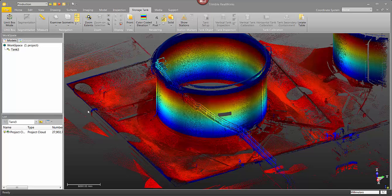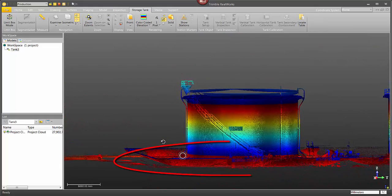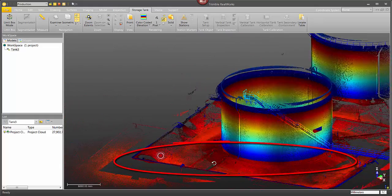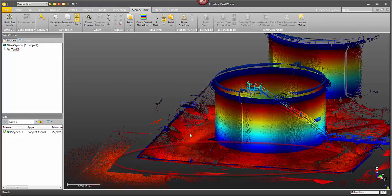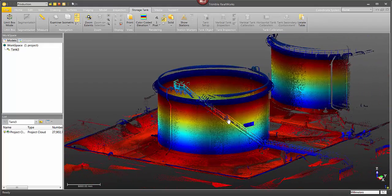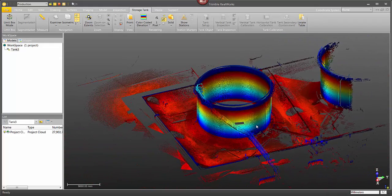The secondary containment area is generally a dirt or concrete structure built around the storage tank that is meant to contain any product that may leak out for one reason or another.